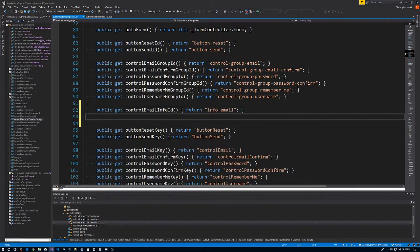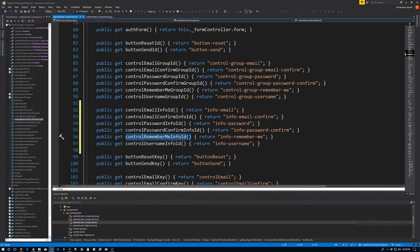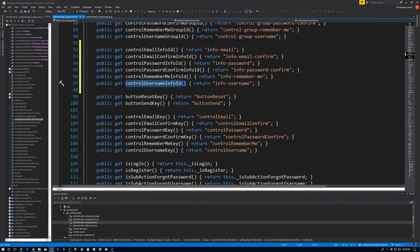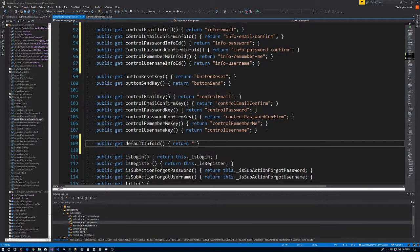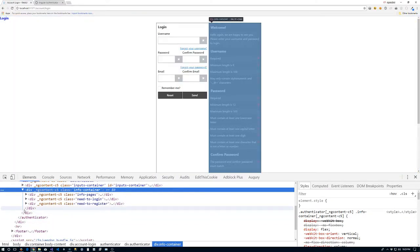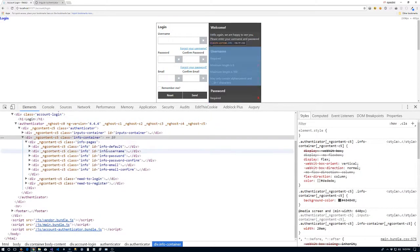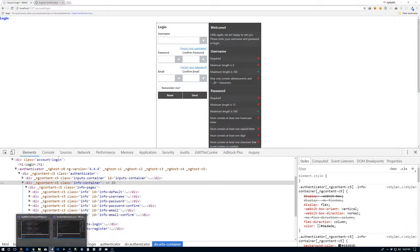That will be the pattern we take for the rest of them. Let me just copy these in rather than typing them: the email confirm one, password, password confirm, remember me — although we won't necessarily need it since we won't have an info page for the remember me checkbox — and then the username. While we're at it, we also need an ID for the default, so public get defaultInfoId — we're going to call that 'info-default'. I'll save that, return to the browser, and we'll look in the info container. We can see that we have the IDs being applied to all of our info pages. First step is done.